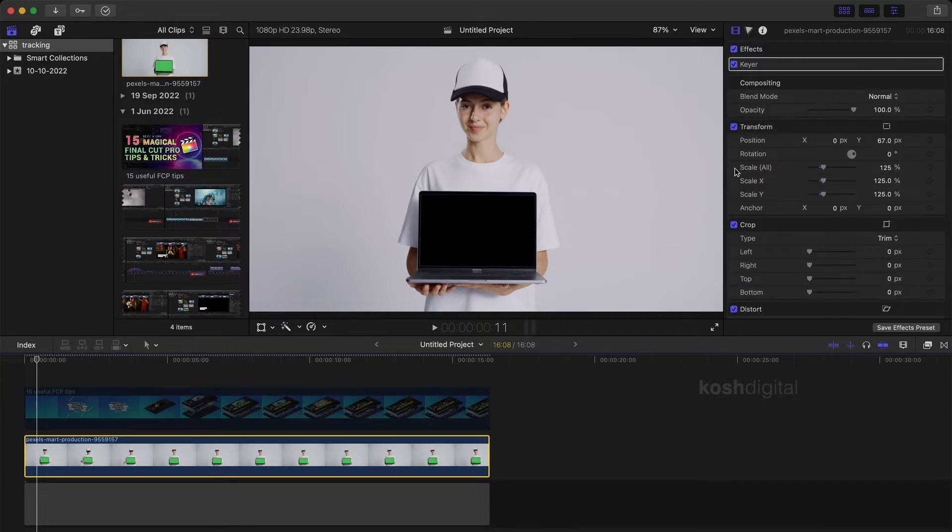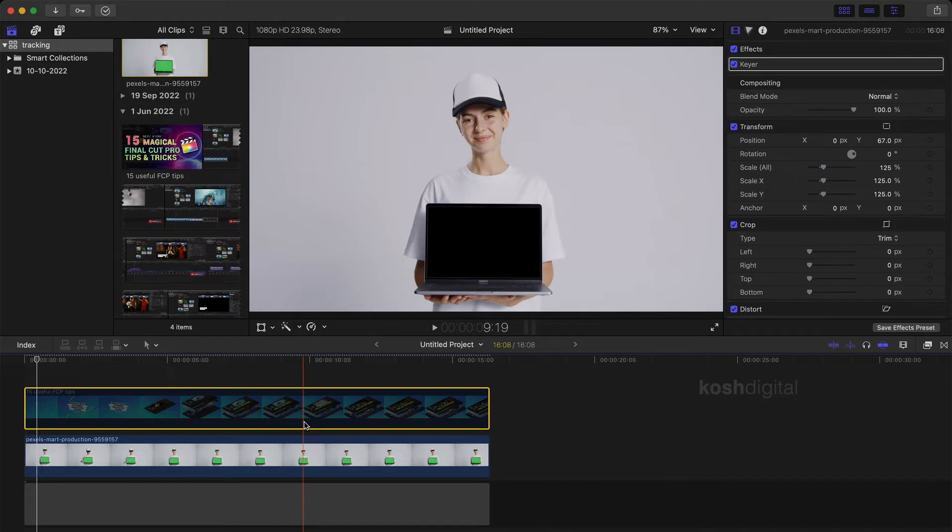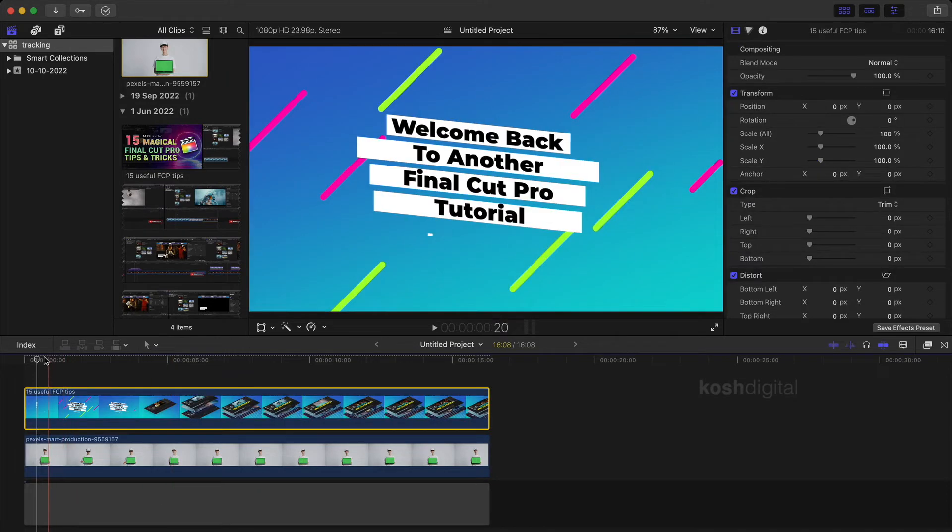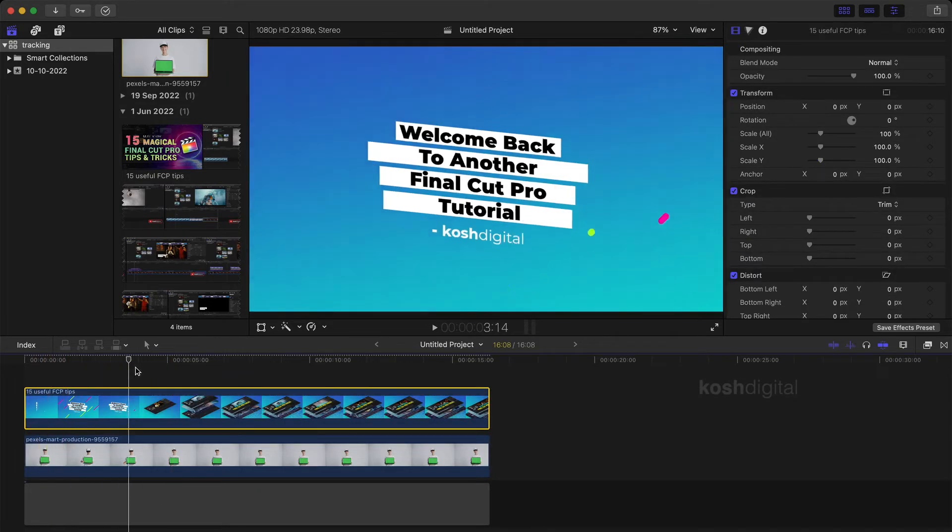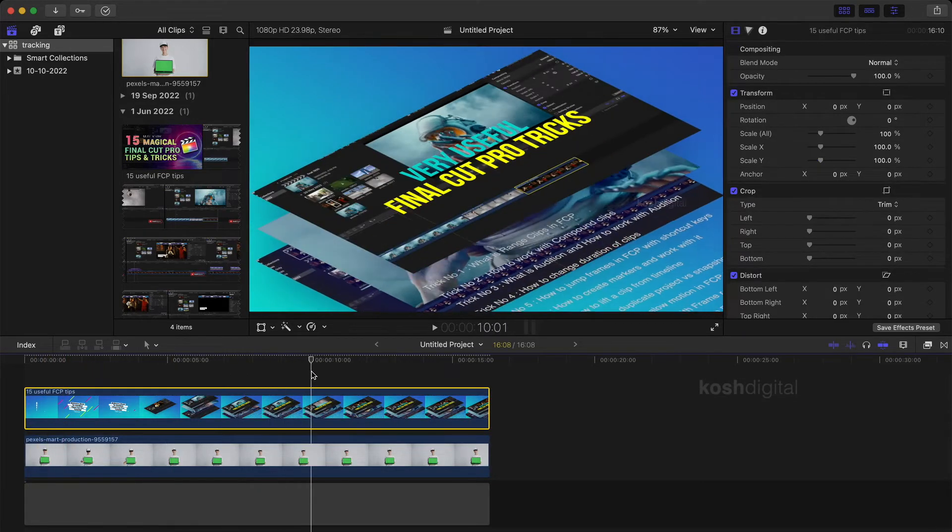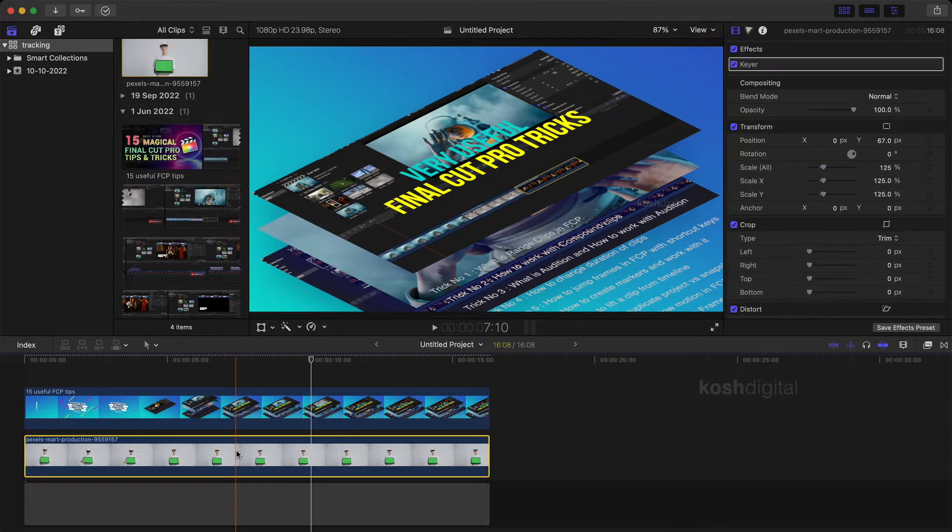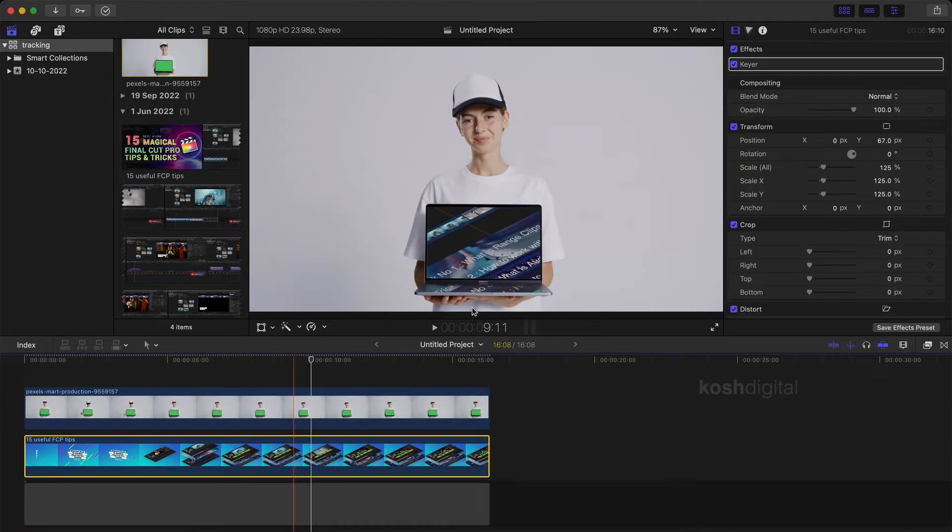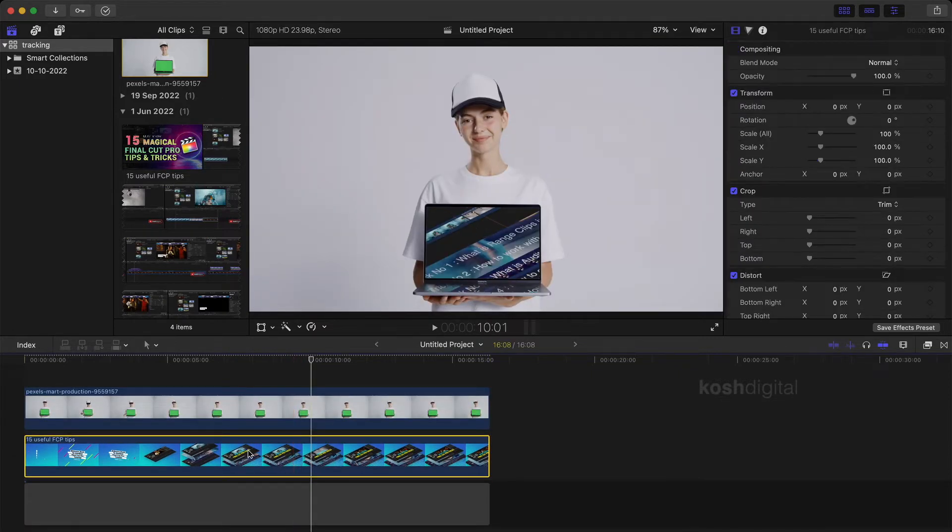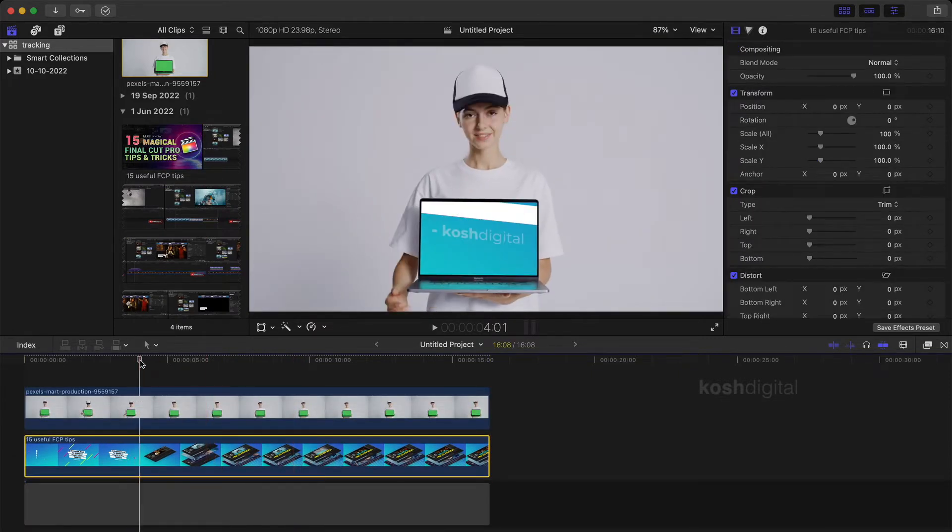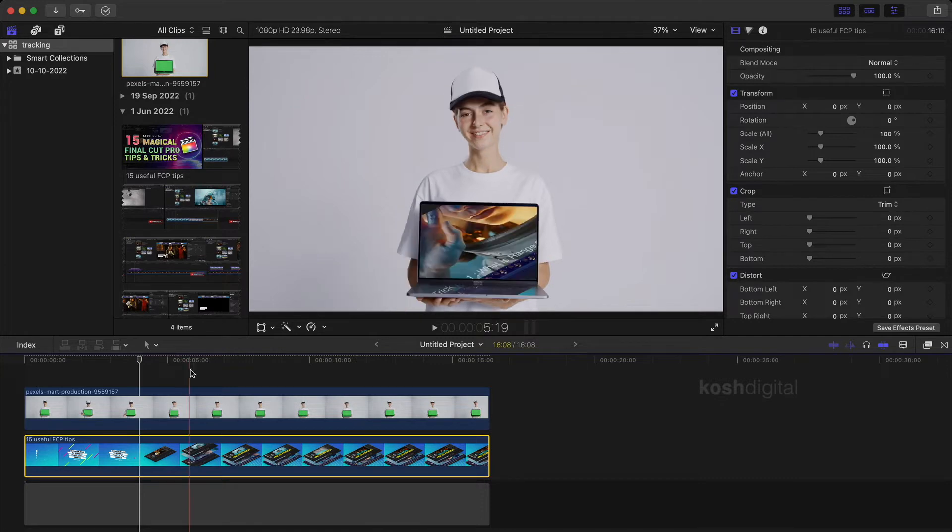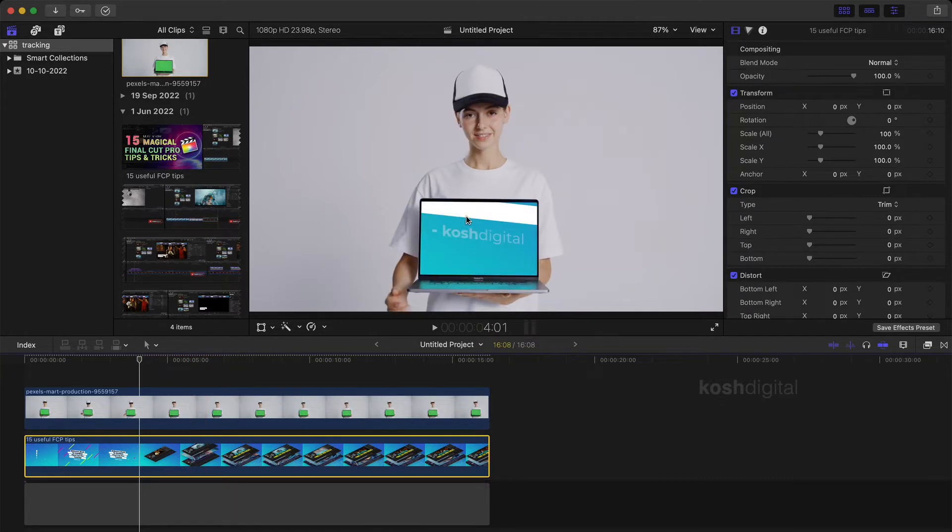Now there is this clip which I wanted to put it in that screen. So basically I will simply drag and drop here. So now this has applied that clip here. Now you can actually go ahead and scale the entire clip to match with that size.